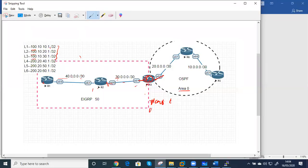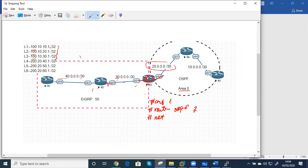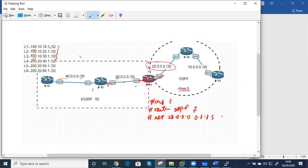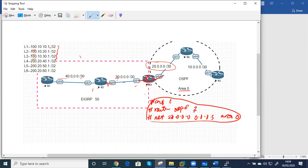On R3, global configuration mode: configure terminal, then router OSPF with a process ID — let's say 2. Then network — we are going to advertise this network with wildcard slash 30, followed by area zero. That's all we do on R3. We come to R6 and do the same. On R6: configure terminal, router OSPF — the process ID can be different, but it's advisable to use the same number so troubleshooting is easier.